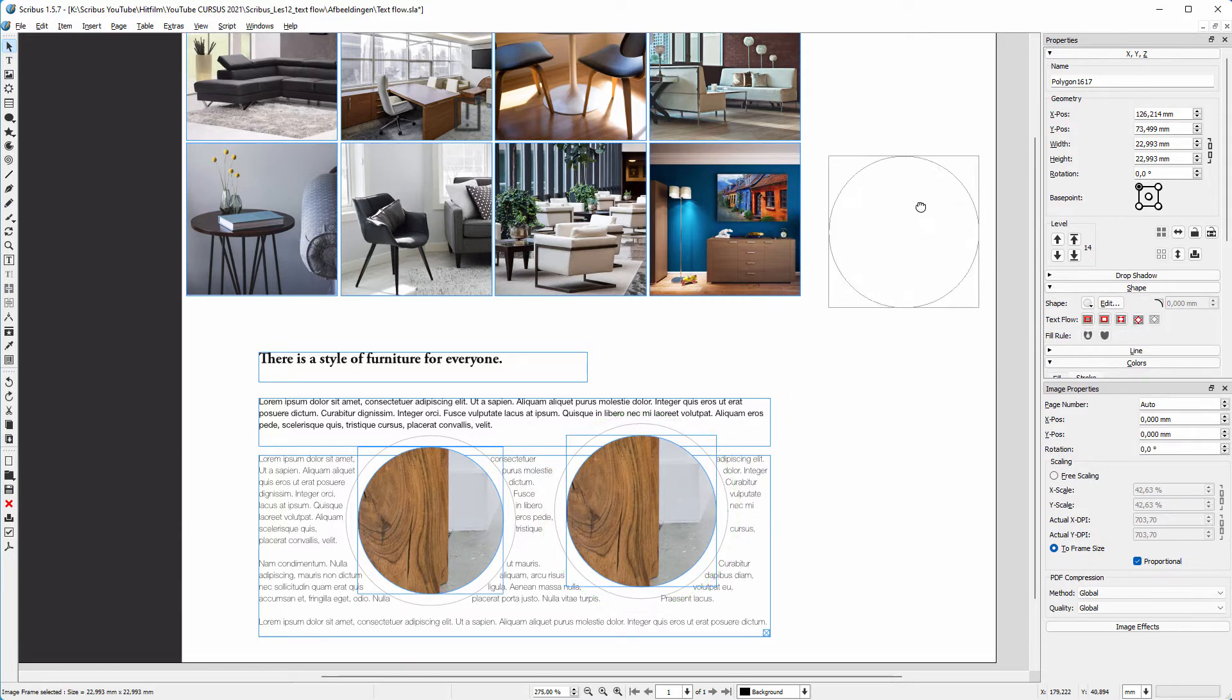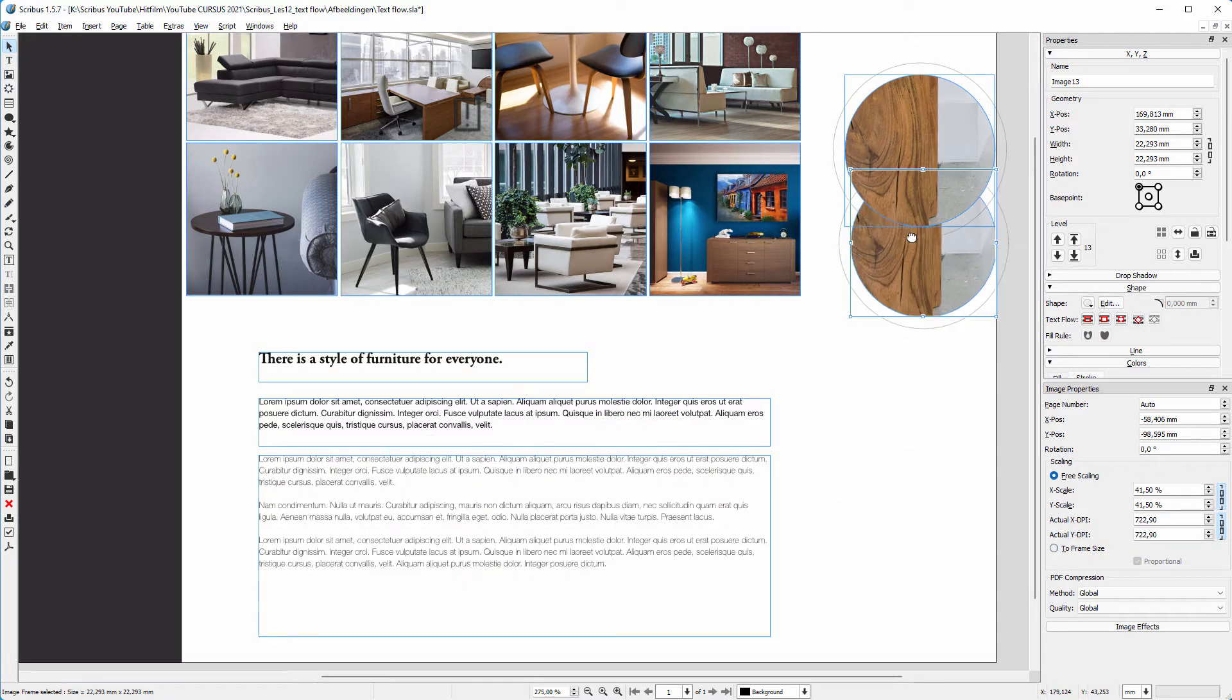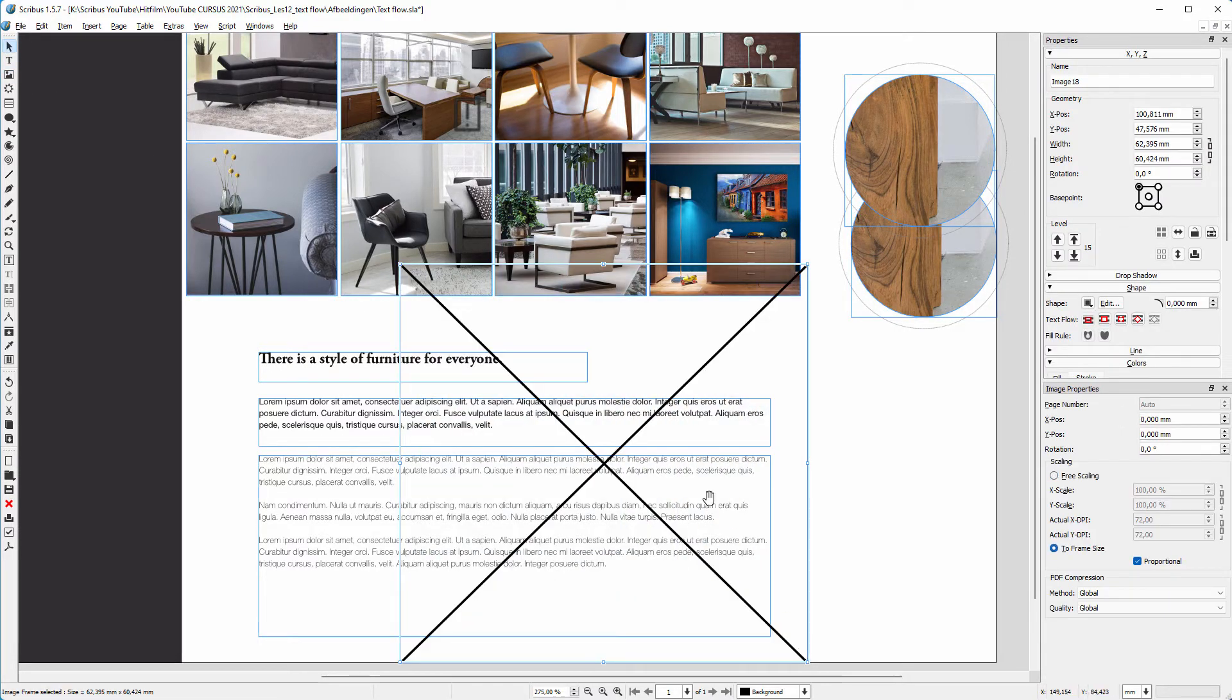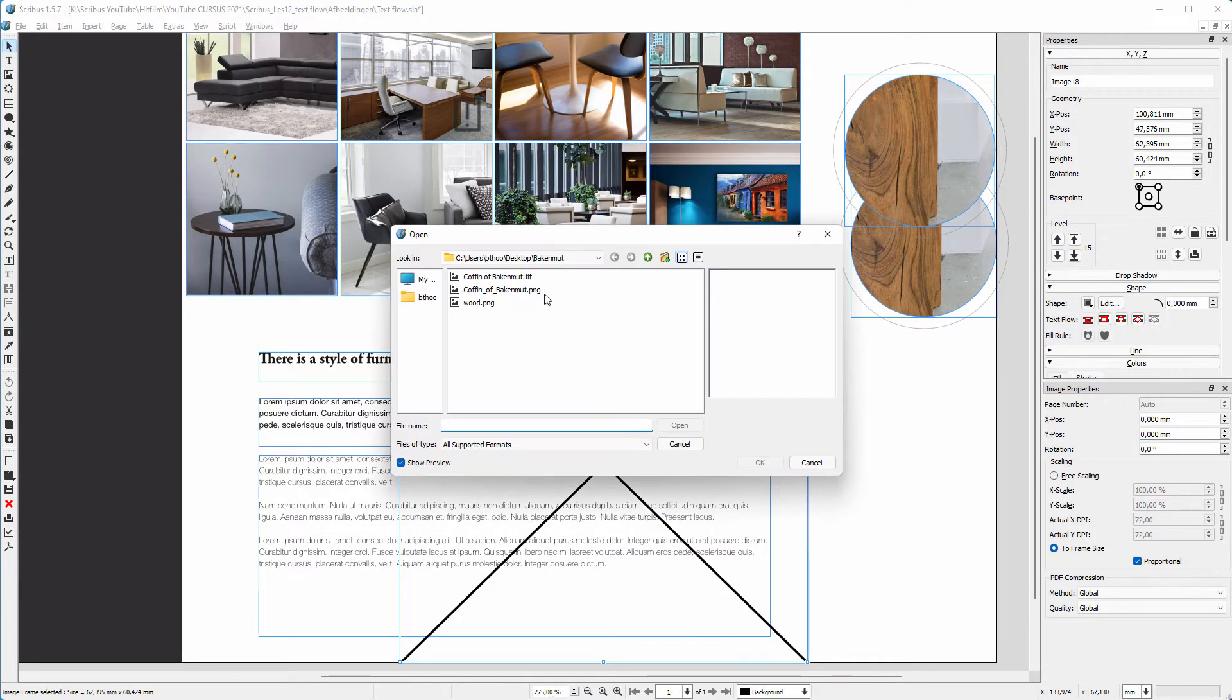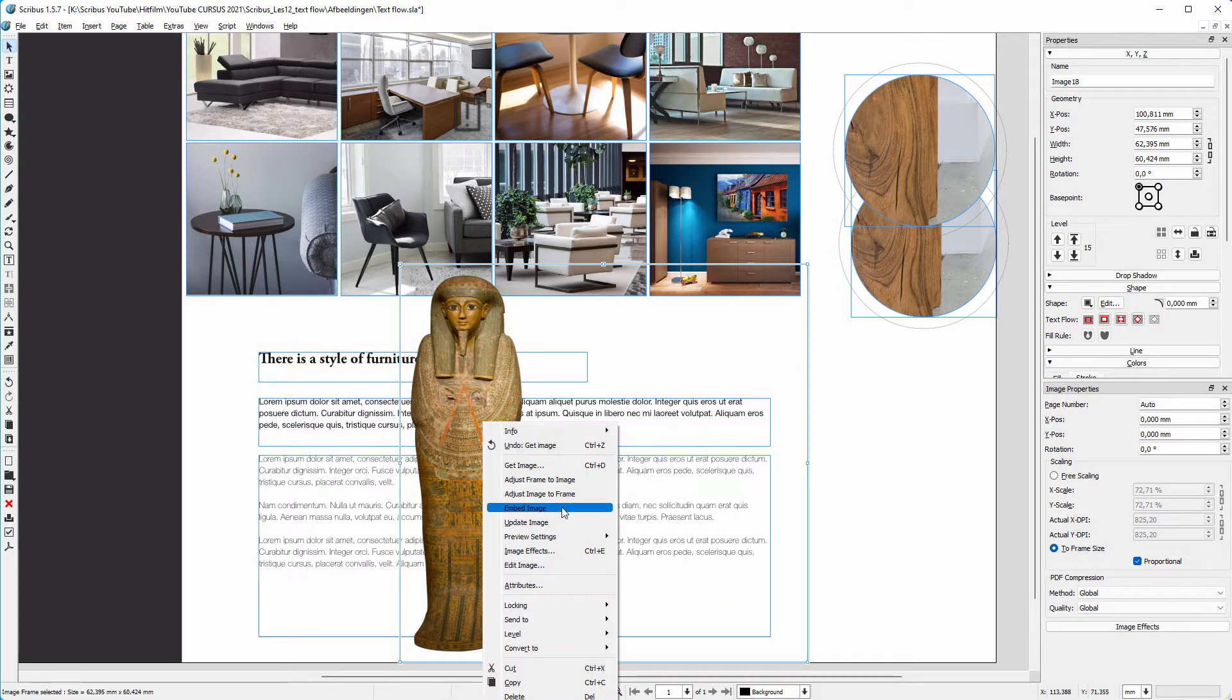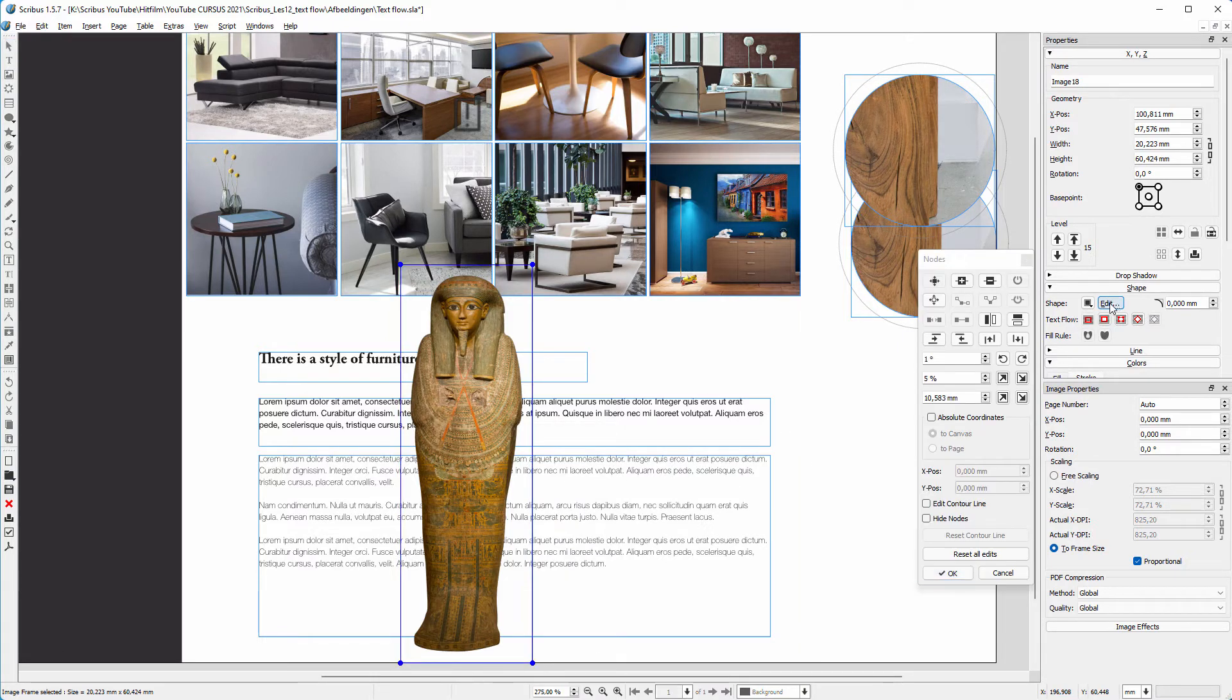Next, let's open a transparent image with an alpha channel. I create an image frame, right-click and choose Get Image. I select the image with the alpha channel. I right-click and choose Adjust Frame to Image. To create a contour line, I click on Edit.